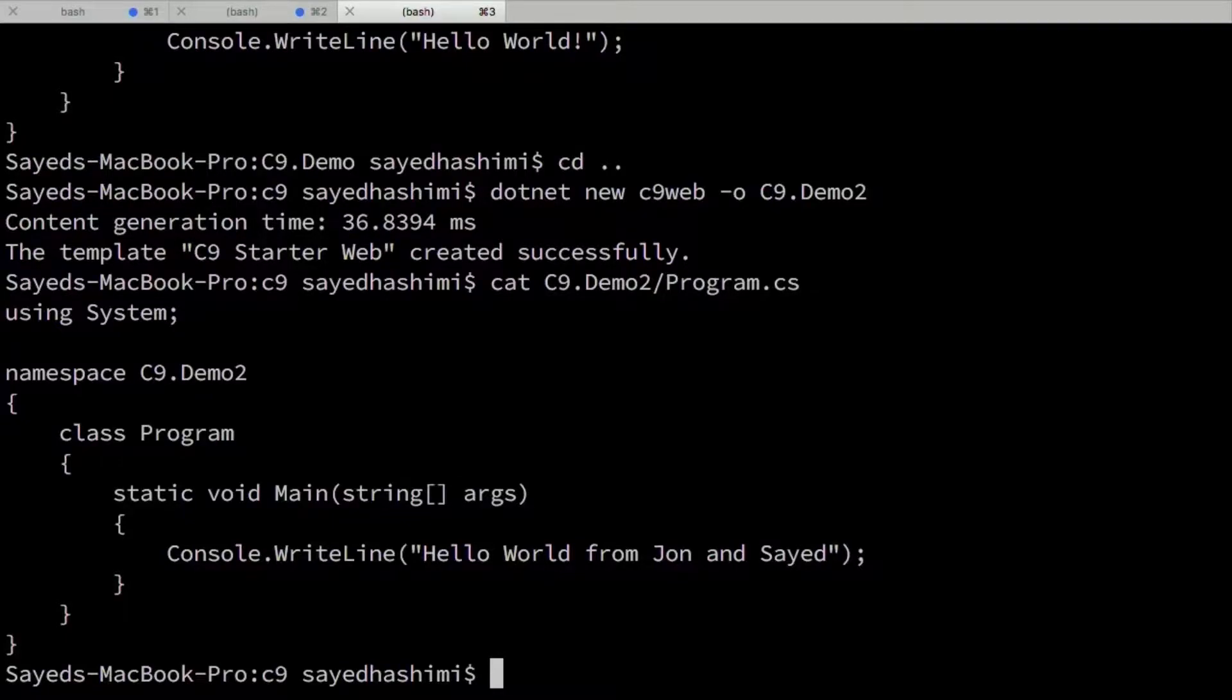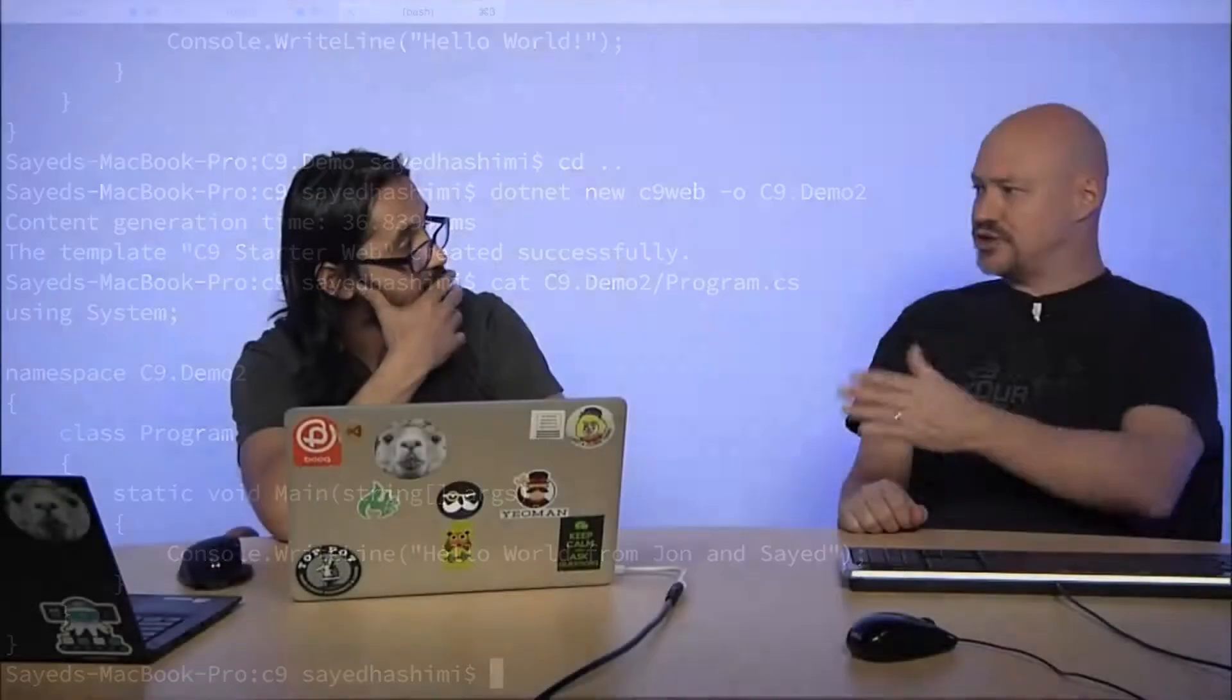And is that how then you've just created that template that you're using locally out of a folder? If you wanted to publish that, you publish that by creating a NuGet package? That's right. Yeah, you would publish that as a NuGet package.